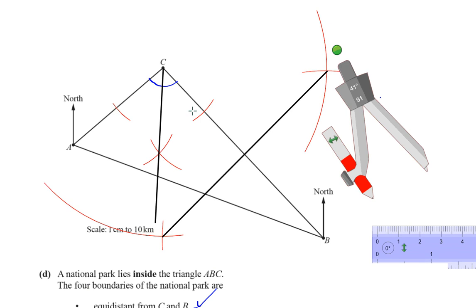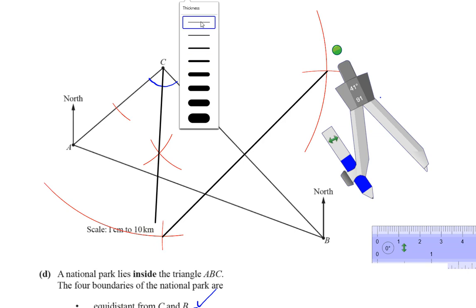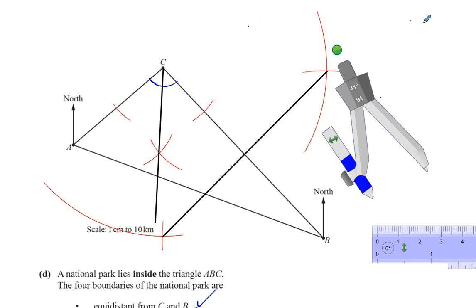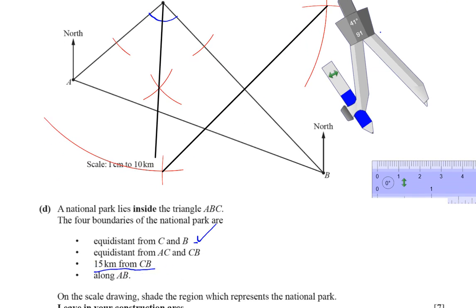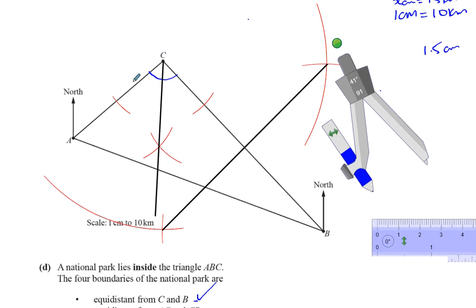Then we have 15 kilometers from CB. We need to check the scale of the drawing. The scale is 1 centimeter equivalent to 10 kilometers. So 15 kilometers is equivalent to 1.5 centimeters, by proportion. We need to draw a line parallel to CB that is 1.5 centimeters away from it.